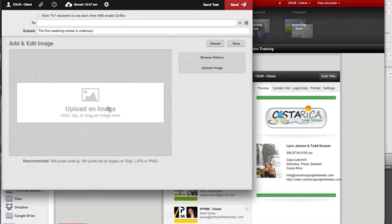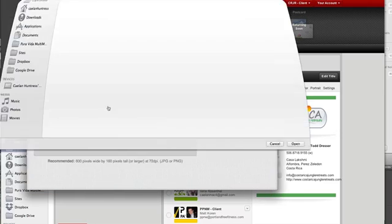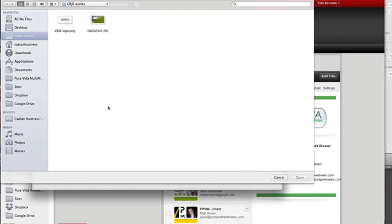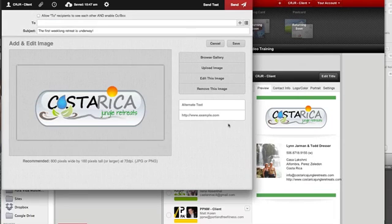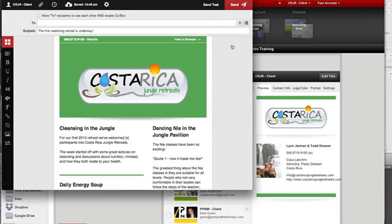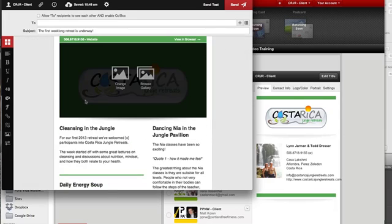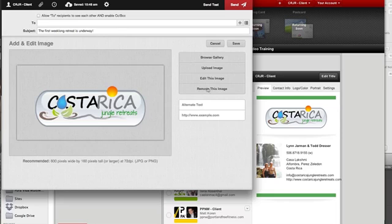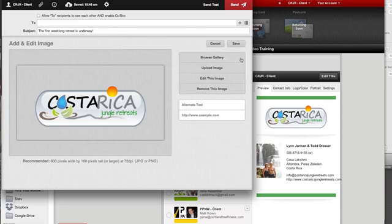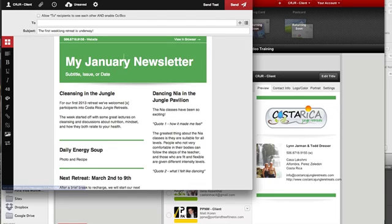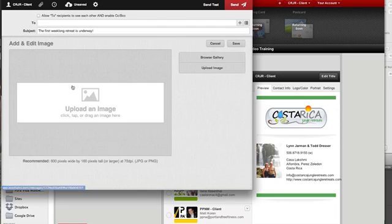So I'm going to add an image. I've got two images that I want to combine to make my newsletter header. I've got the logo for Costa Rica Jungle Retreats, which I can do by itself, and it'll have a background to the brand color. Not really that appealing. So I'm going to remove this image and do a different one.